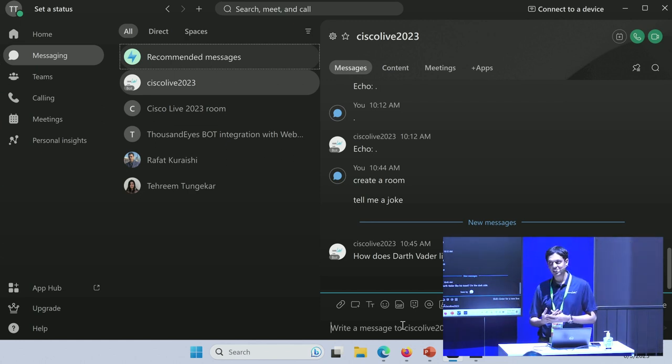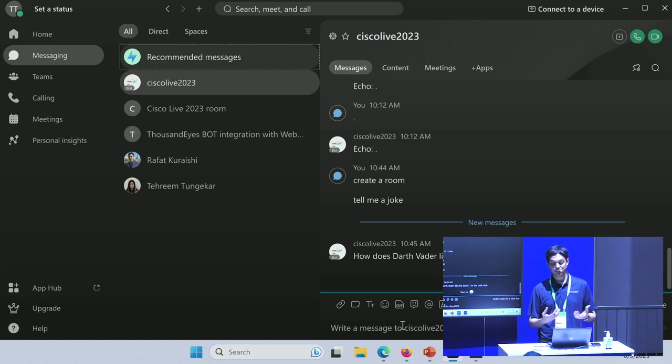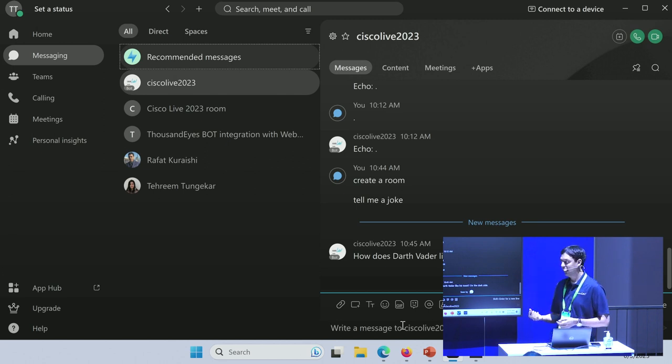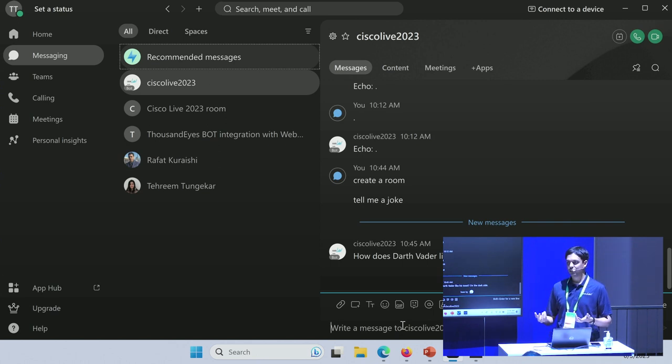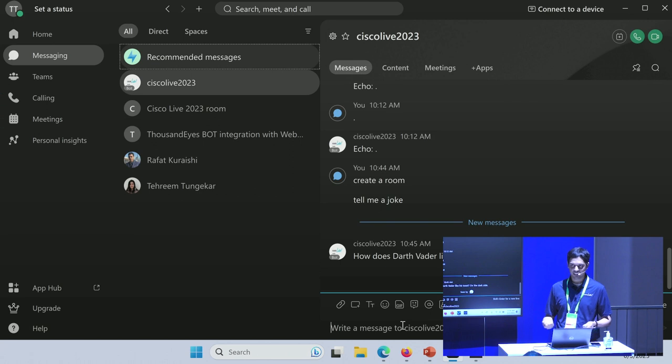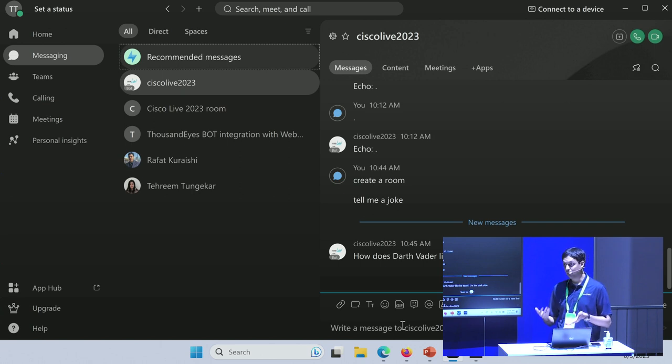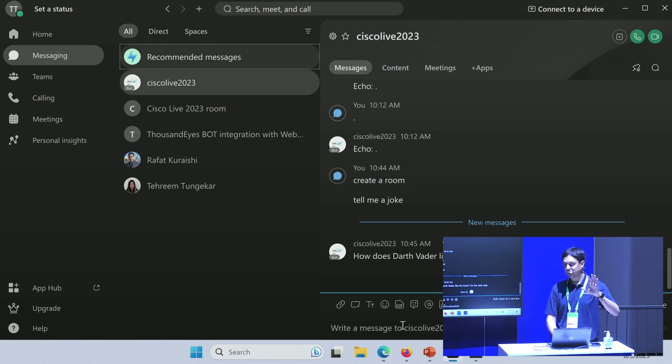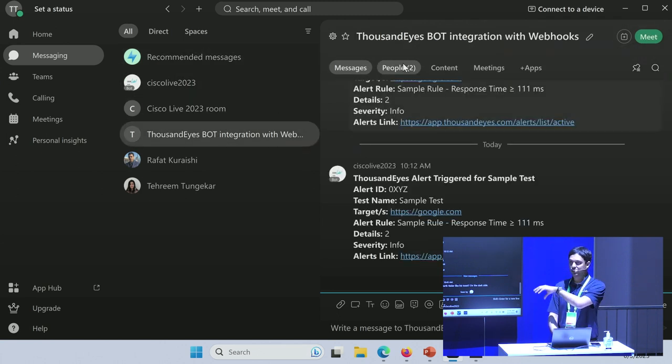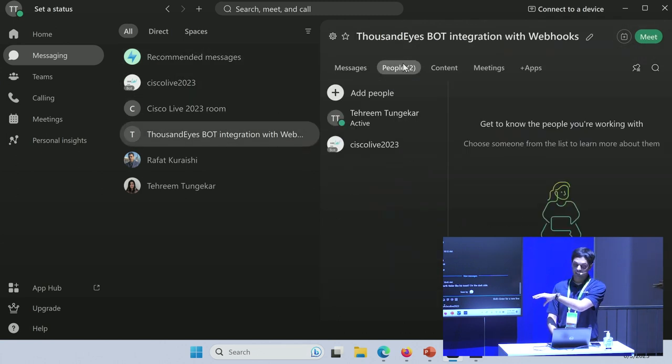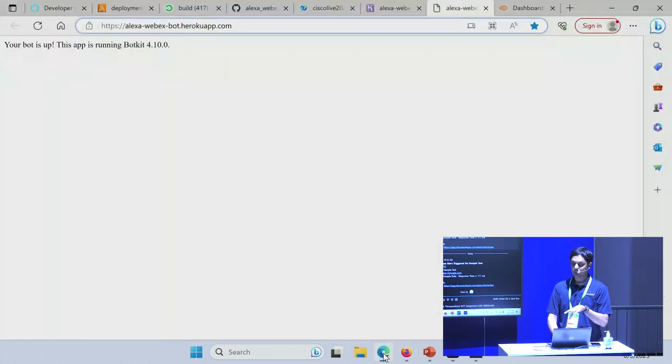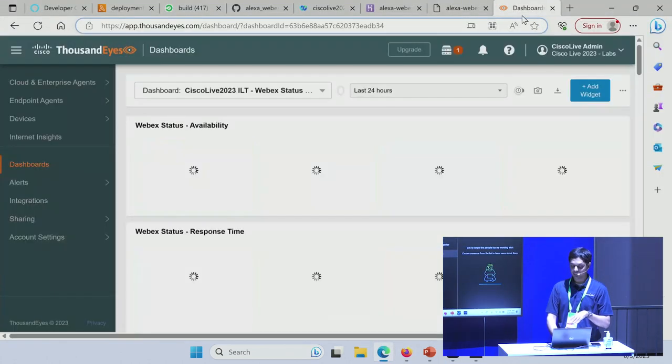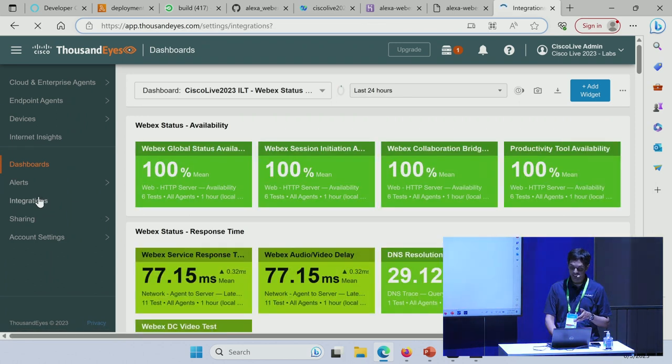For the third use case, I want to show you how we can integrate any enterprise system that you have with your bot. For that, I'm using ThousandEyes integration with my WebEx bot. ThousandEyes, if you guys don't know, is basically used for monitoring your traffic. It could monitor any sort of traffic. For my use case, I'm going to be using the bot to monitor WebEx traffic. Any alerts that get generated in the ThousandEyes portal will be passed to the bot, and the bot will make sure that it posts that in the space. I've created a separate space over here, and in this space, I've added the bot as a participant. All I need to do is just go into my ThousandEyes portal.